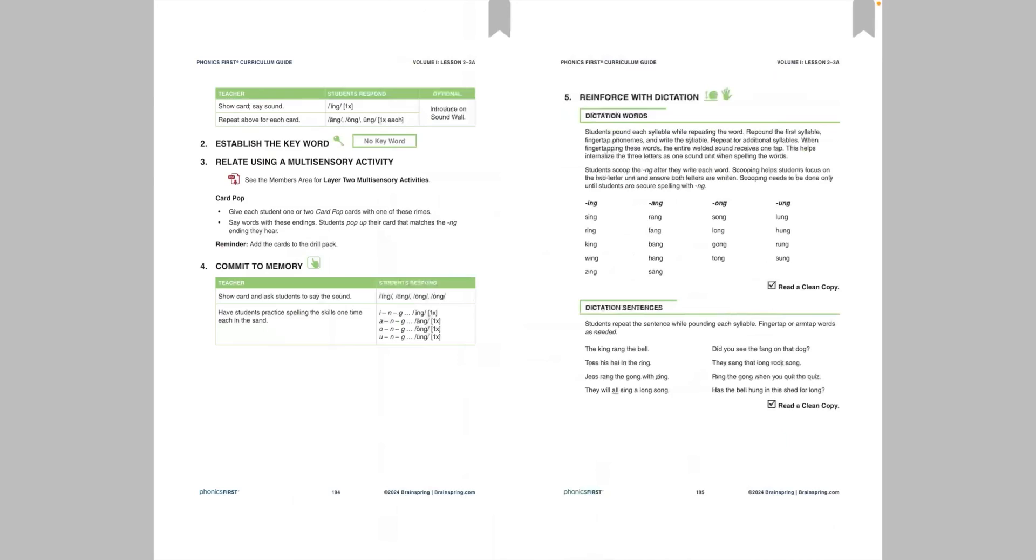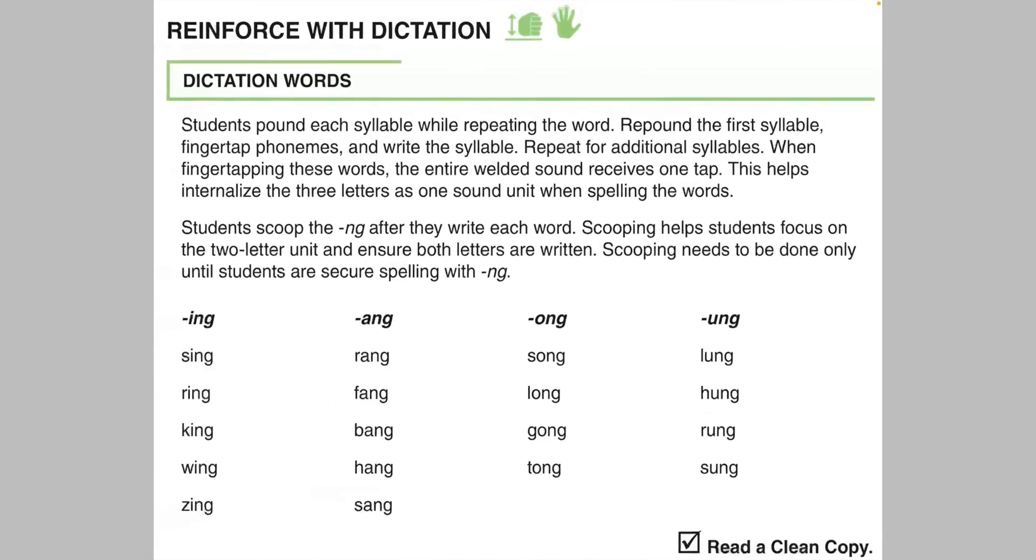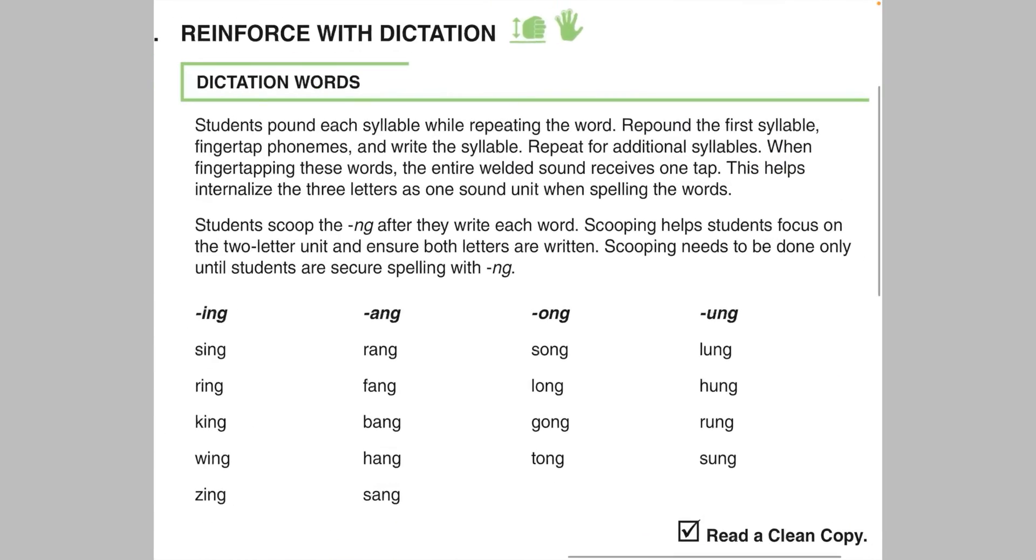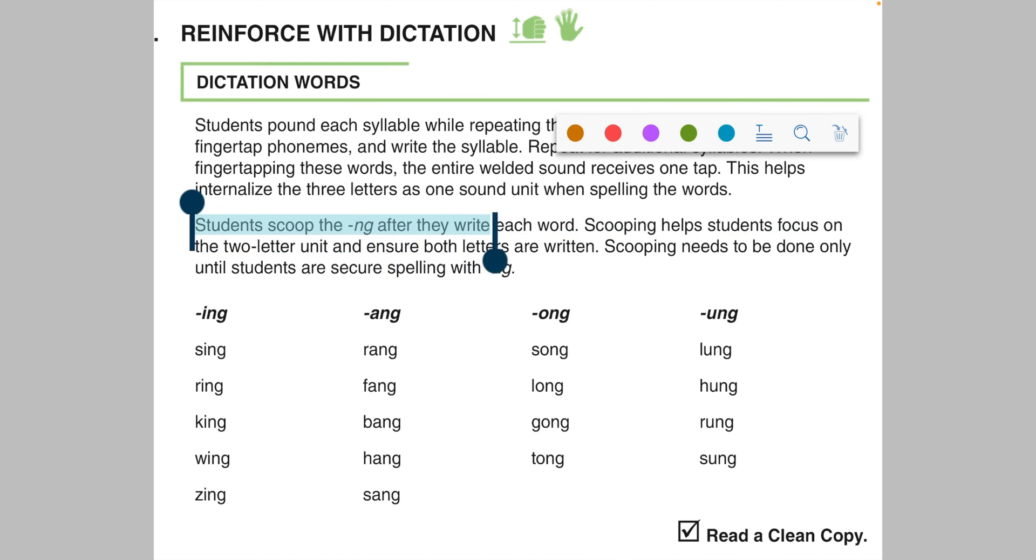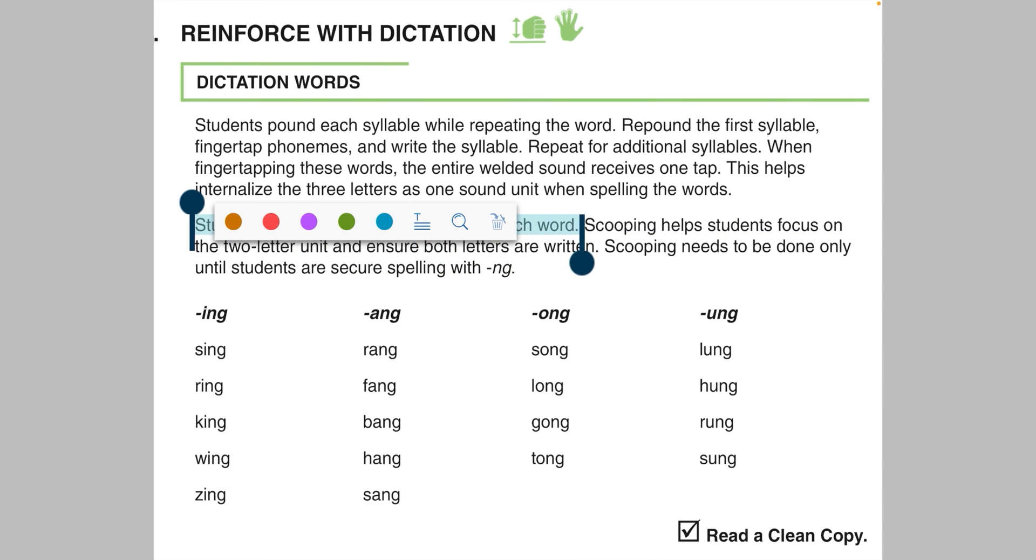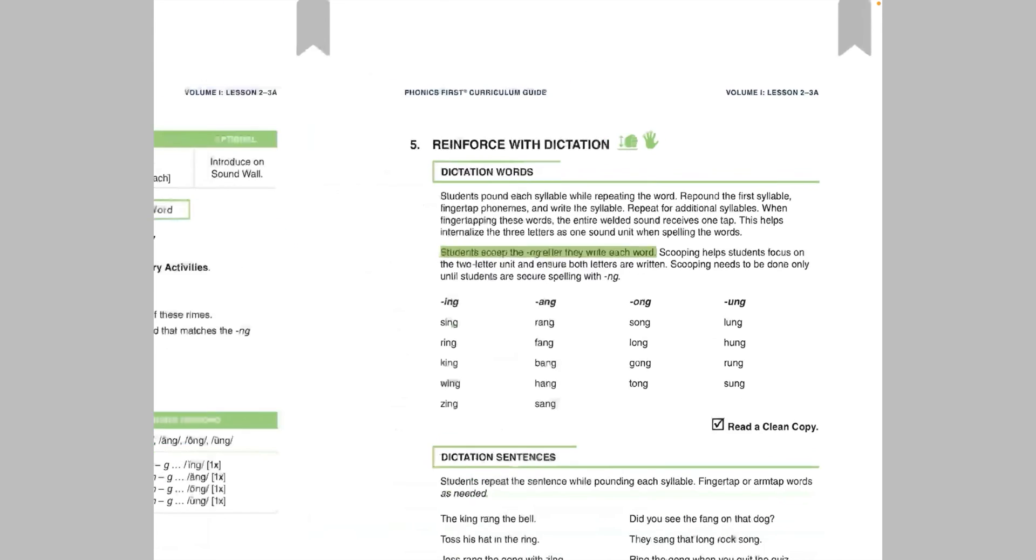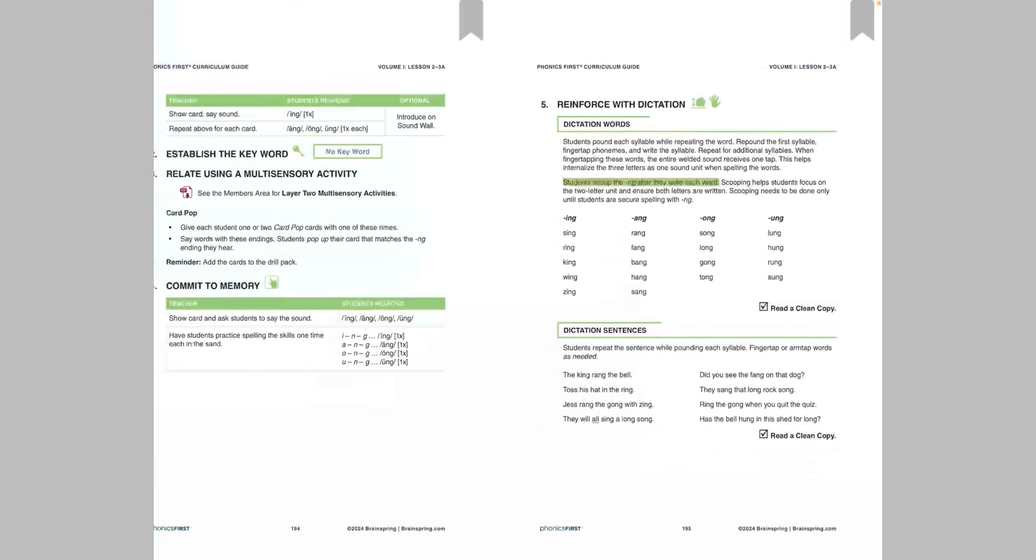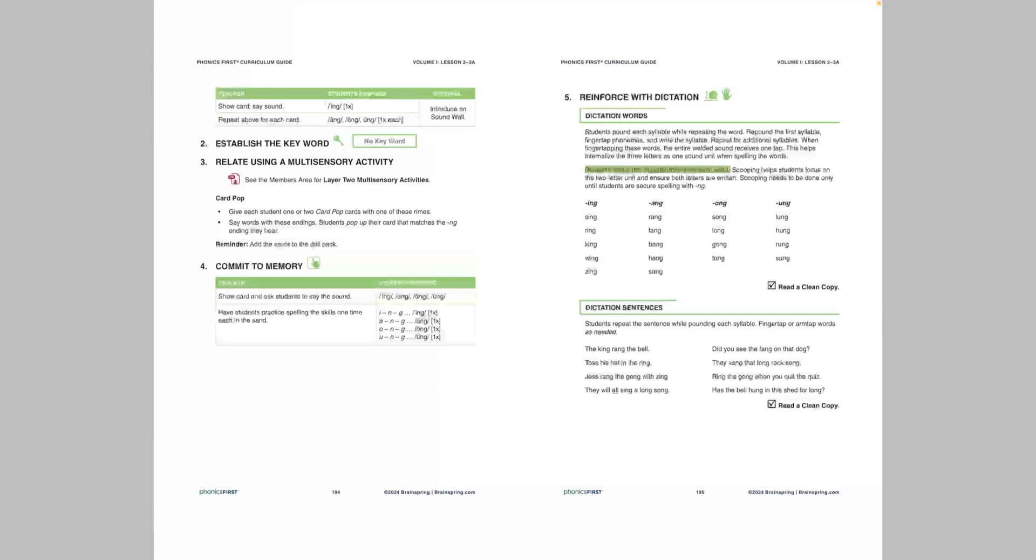So my runner-up for my favorite function has to be the highlight function, missed by this close. But let's make a highlight. So let's say I'm on a page and I want to highlight something. What do I do? So I'll just go over here and let's say I want to highlight students scoop the mmm after they write each word. I'll just click on students and hold it for a second. And then with these handles, I'll click and drag and expand my selection to that sentence because that's what I want to highlight. Now let's pick a fun color because we love fun around here. I'm going to pick green. Okay, so now I'm just going to click out of that and boom, there's a highlight.